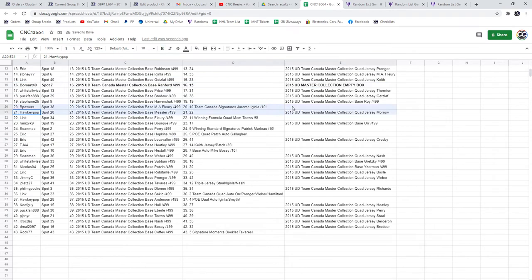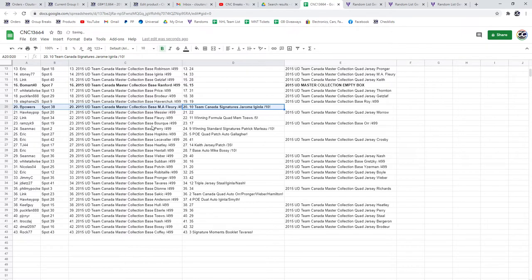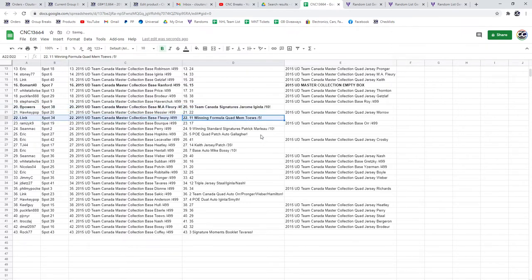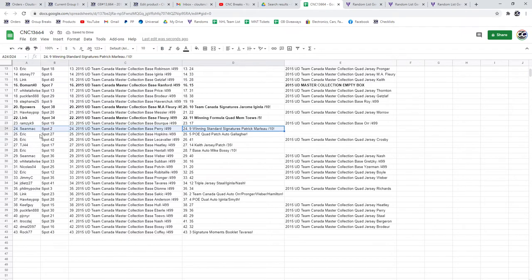Hockey Pop has the Iginla out of 10. Oh sorry, that was wrong. B Powers has the Iginla out of 10. The Toews out of five goes to Link. The Patrick Marleau goes to Sean Mack. The Gallagher to Eric.